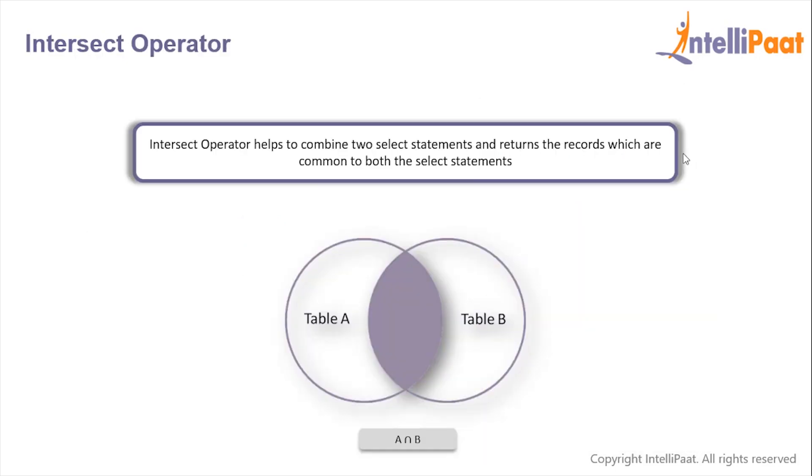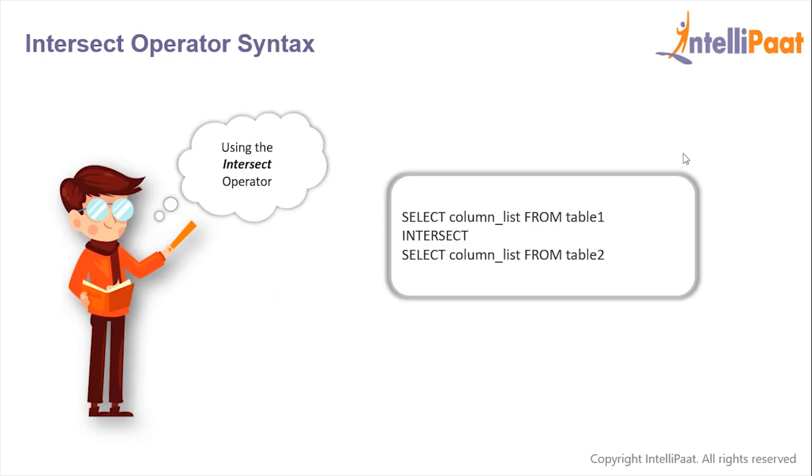So the INTERSECT operator helps to combine two select statements and returns only those records which are common to both the select statements.